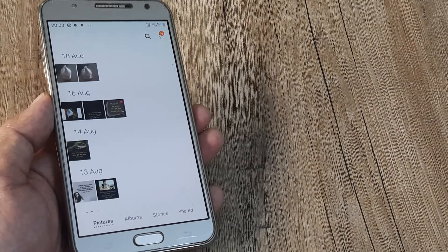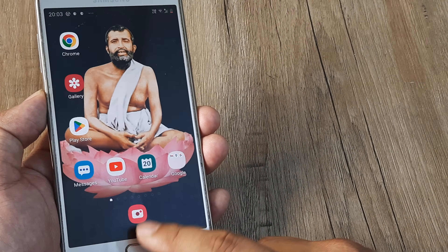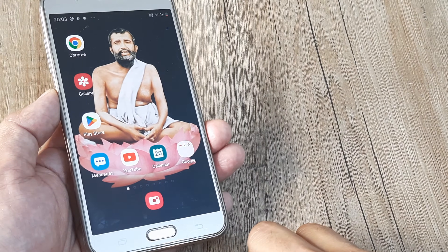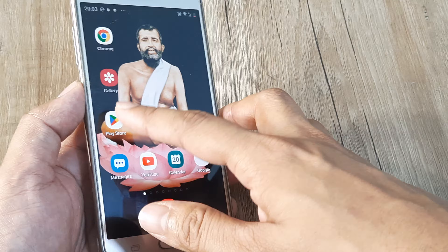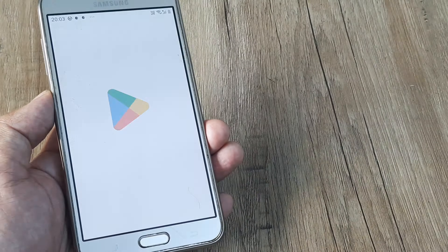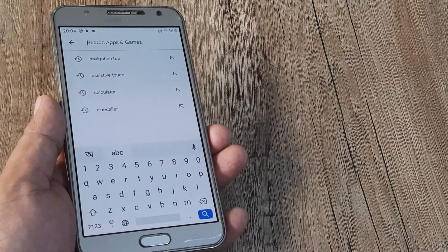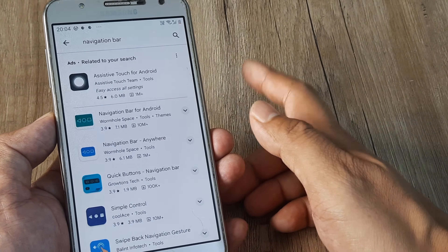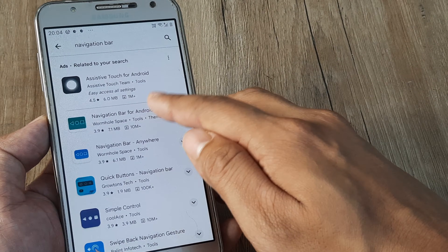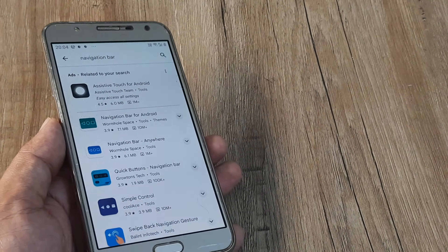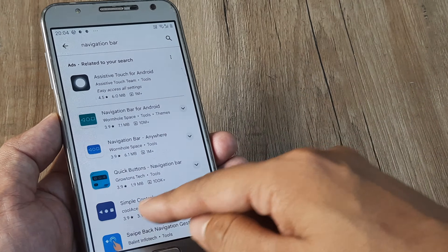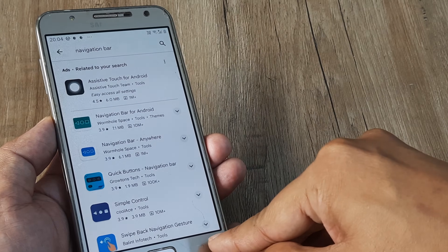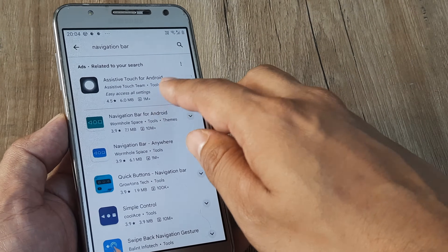Let's look at what can be done when the navigation buttons, back button, or multi-screen button are not working. I head to the Play Store, search for 'navigation bar', and download the Navigation Bar for Android app. Post installation, these navigation buttons will appear on screen, so even if the screen icons aren't working you can use this navigation bar.